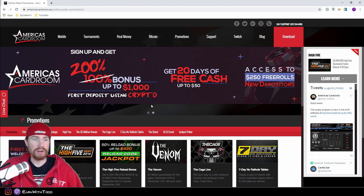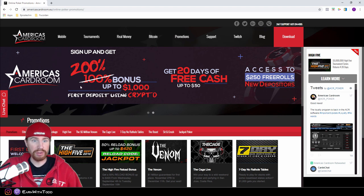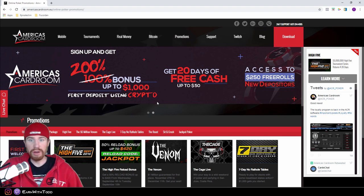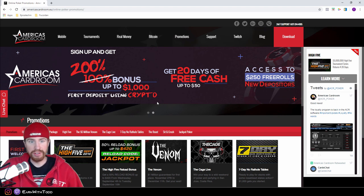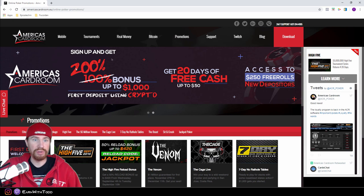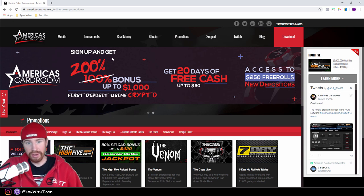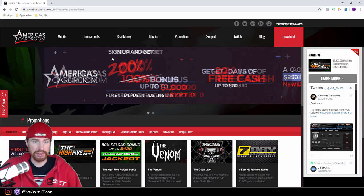But if you choose not to use cryptocurrency, you still get a deposit bonus of only 100% though. So if you don't use Bitcoin or any other cryptocurrencies, you're not going to get the 200%, but you will still get a 100% deposit bonus.